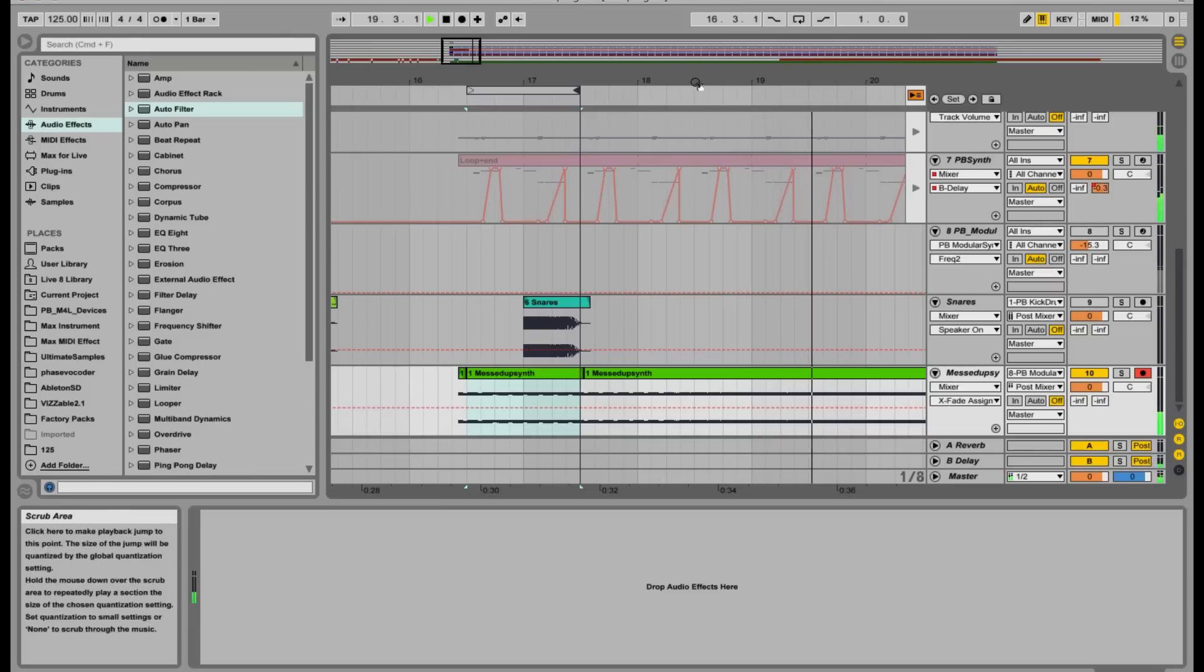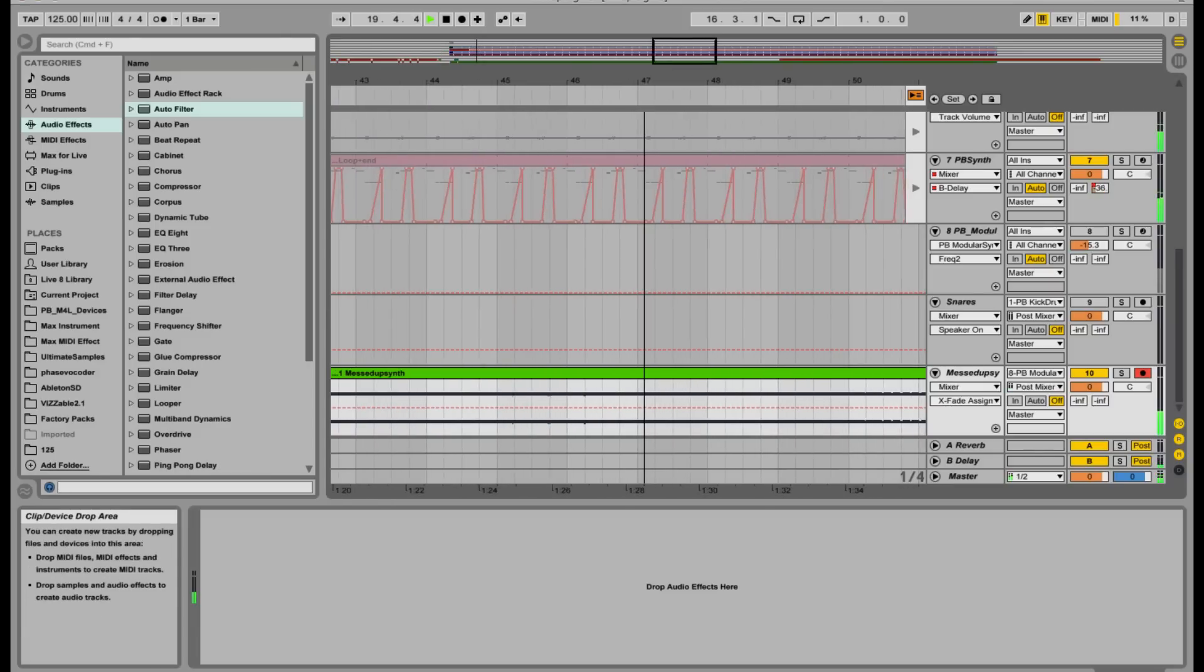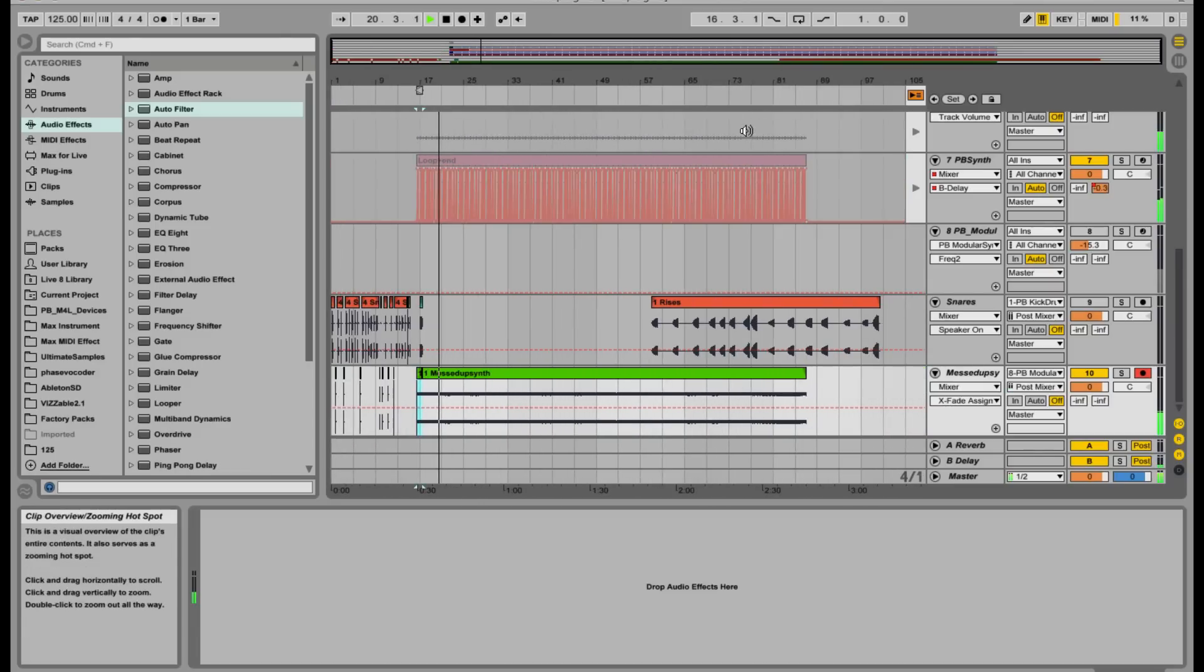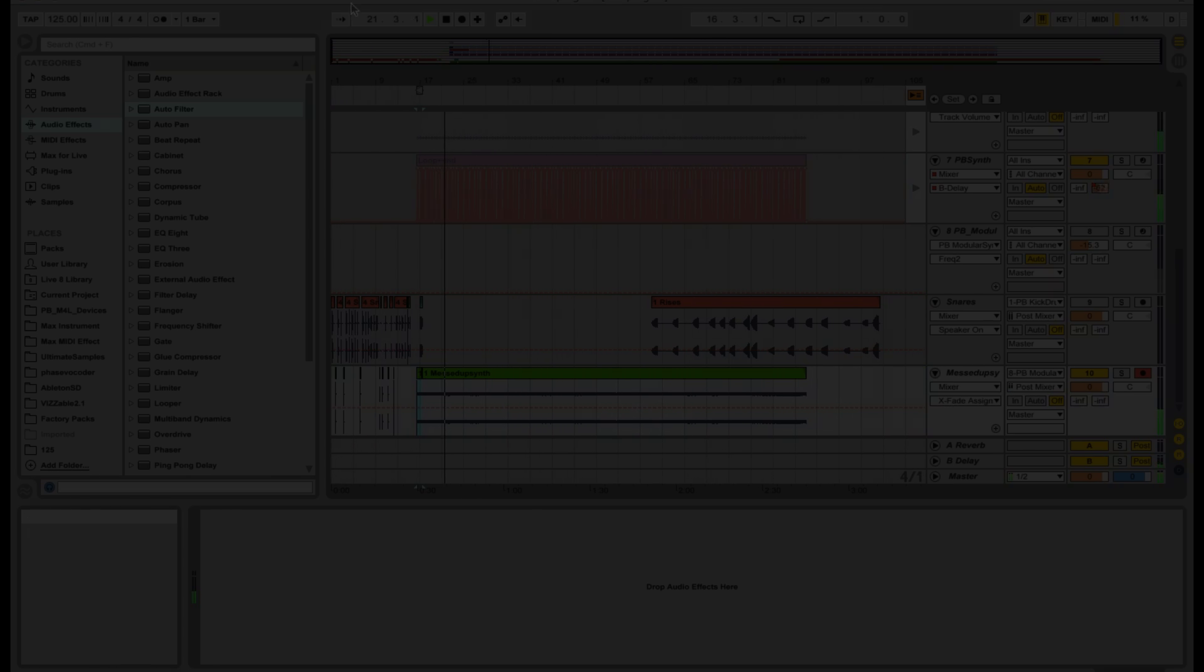Make sure you check out the final part of this series where we'll be coaxing some intense sounds from the point blank modular synth.